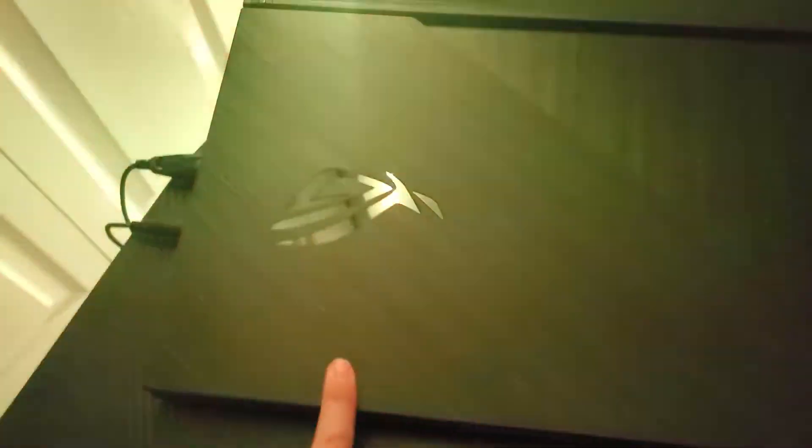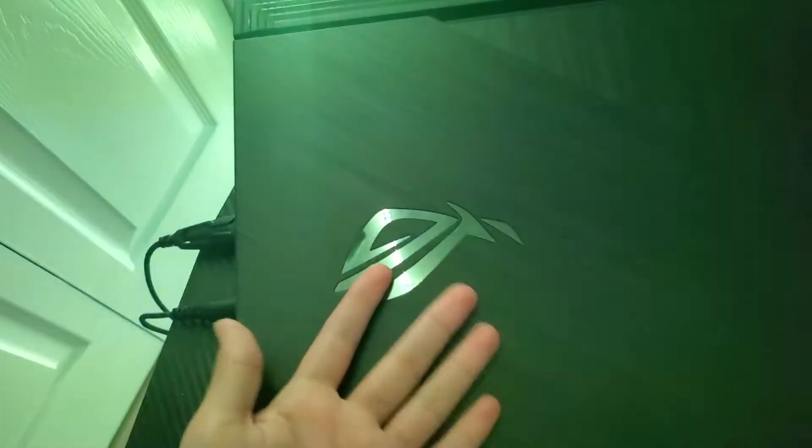So guys, today I'm going to be reviewing the ASUS ROG Strix. It's by ASUS. This laptop has done me very good. If you can see, I use this for everything.